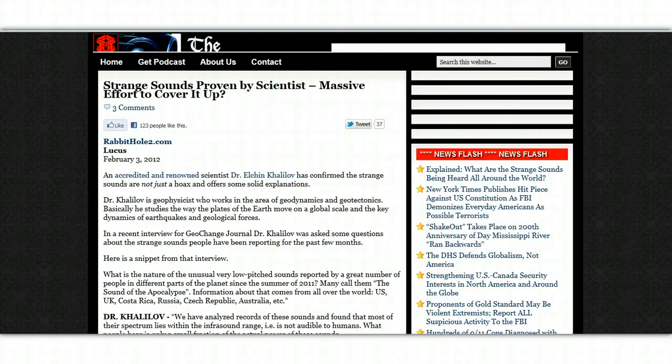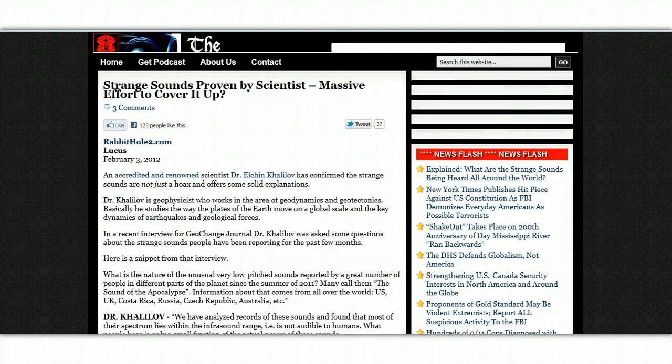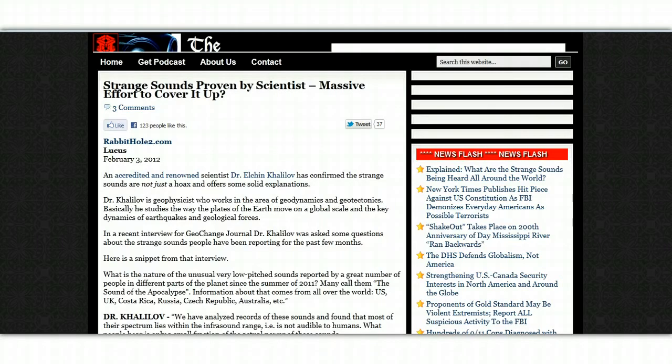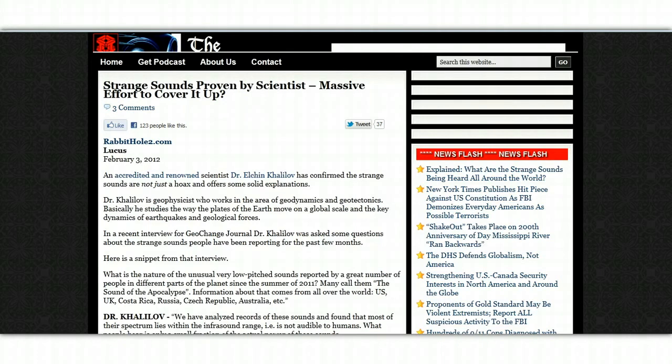In a recent interview for GeoChange Journal, Dr. Kalilov was asked some questions about the strange sounds people have been reporting for the past few months. Here is a snippet from that interview. What is the nature of the unusual, very low-pitch sounds reported by a great number of people in different parts of the planet since the summer of 2011? Many call them the sound of the apocalypse.